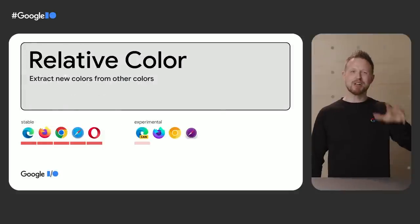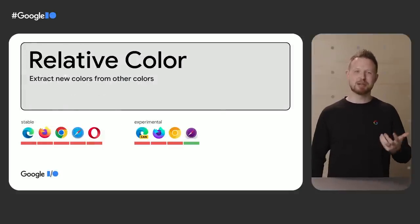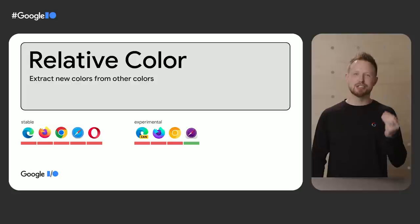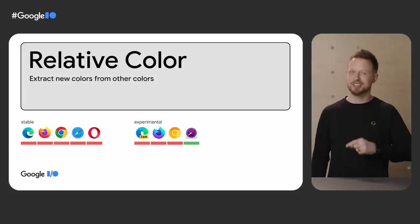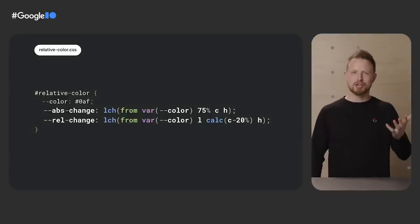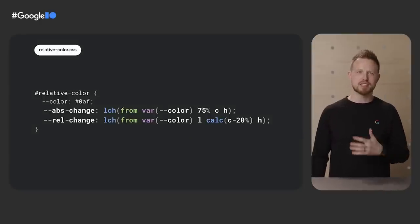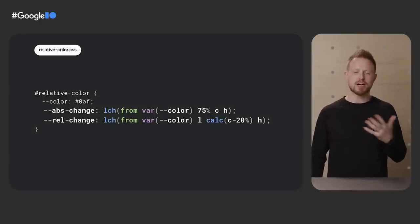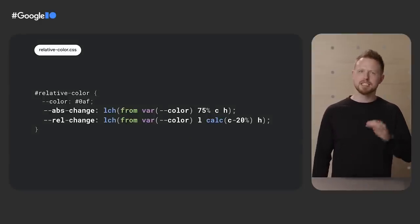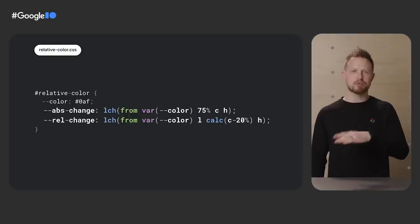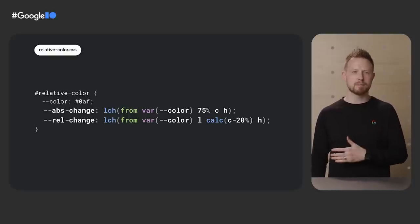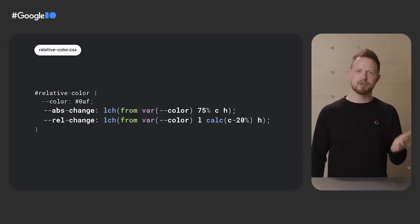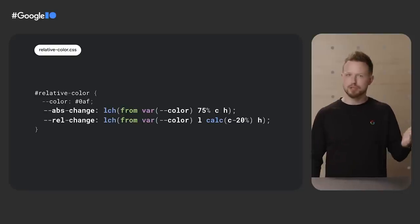Check out relative color syntax, another color game changer. It allows you to extract new colors from existing colors. Let me show you. In my career, so much of the color code in my CSS has pivoted on a brand color, or maybe two. And in this code sample, I put a simulated brand color into a --color prop.